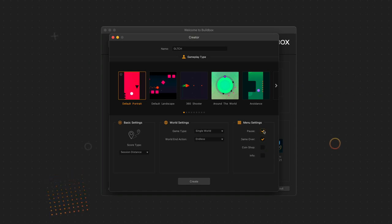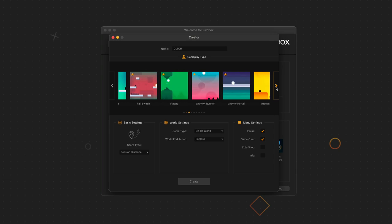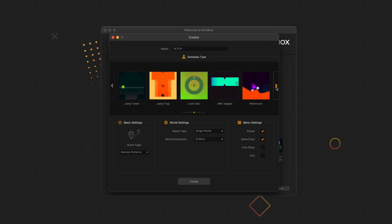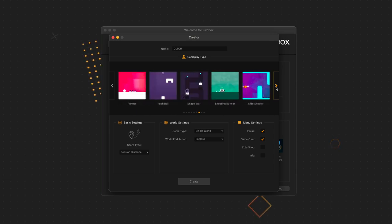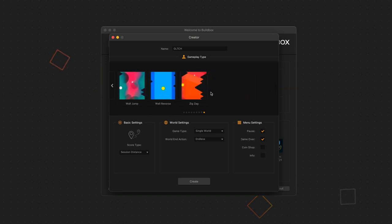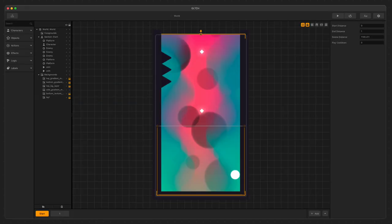But the easiest part of using the Creator is the list of gameplay presets. These allow us to choose from many different gameplay types to get us started. And for Glitch, we're going to choose Wall Jump. When we're ready, we click Create at the bottom.